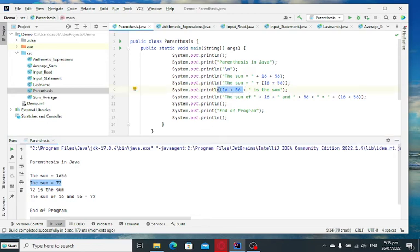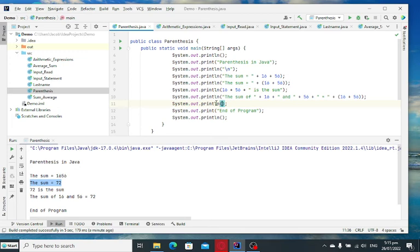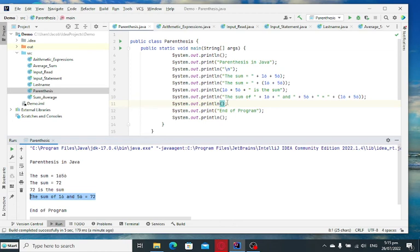Okay. We have the right result. And then we have also here the same output 72. Okay. End of program.